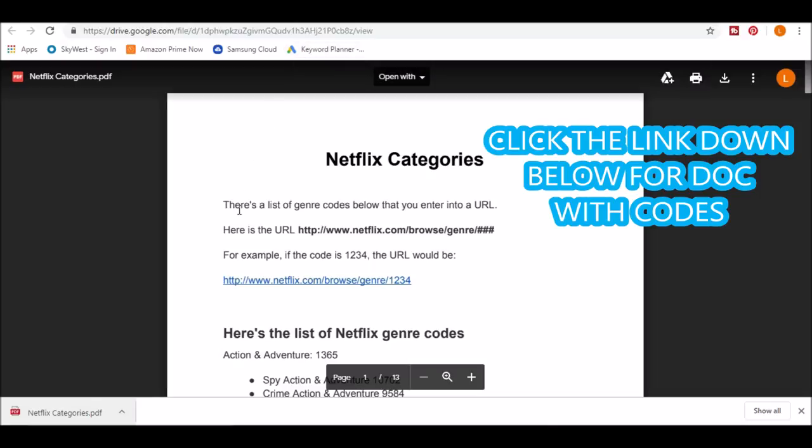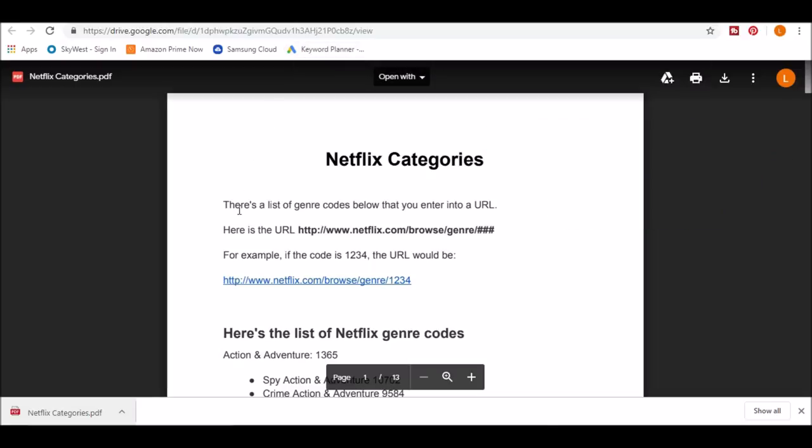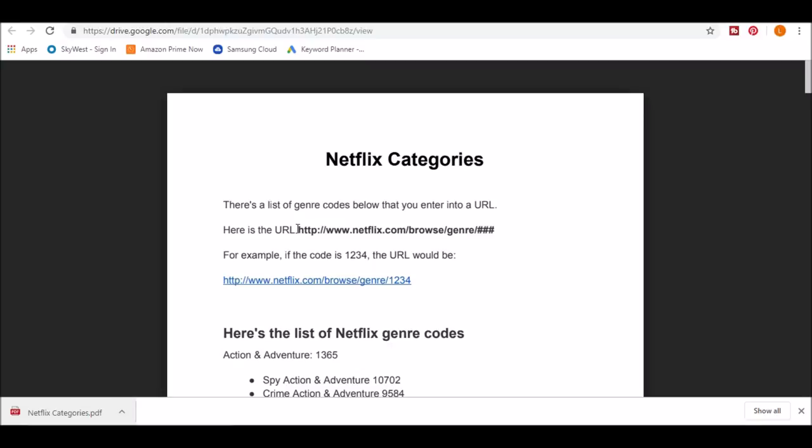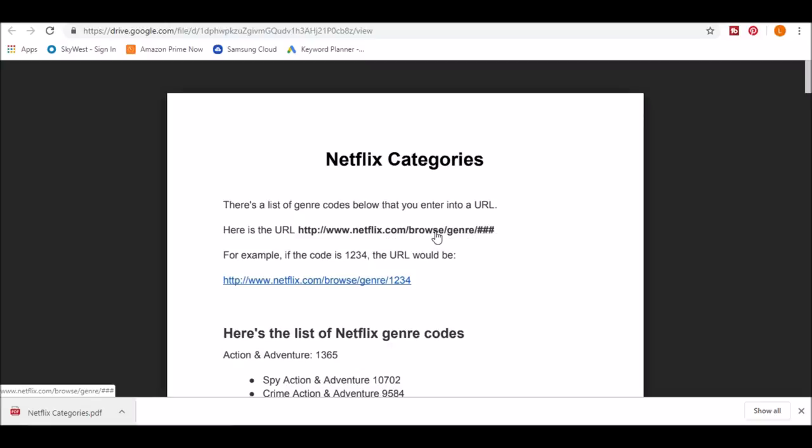Basically, there's a list of genre codes that you enter into a URL. That URL is http colon slash slash www.netflix.com slash browse slash genre slash and then whatever number the code is. For example, if the code is 1234, the URL would be http colon slash slash www.netflix.com browse slash genre slash 1234.